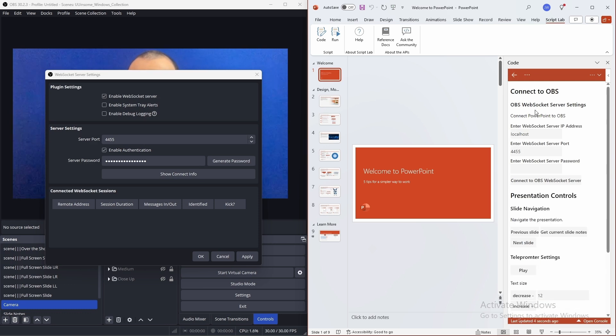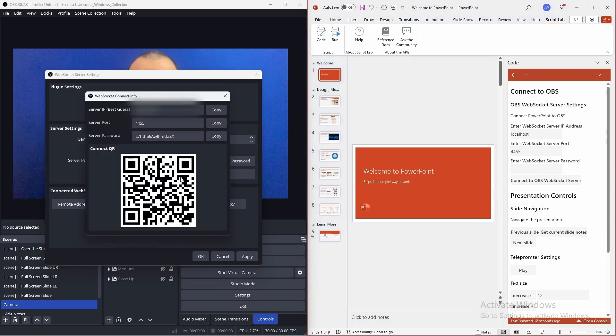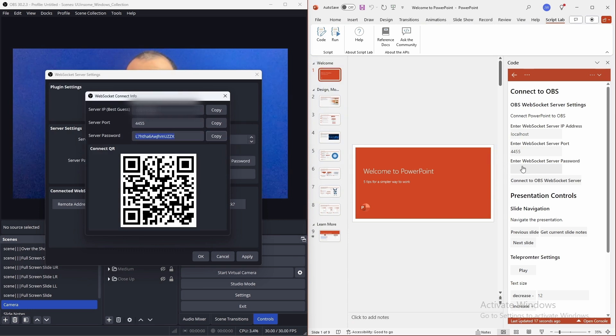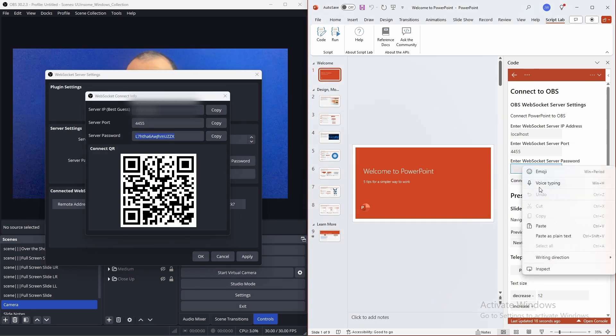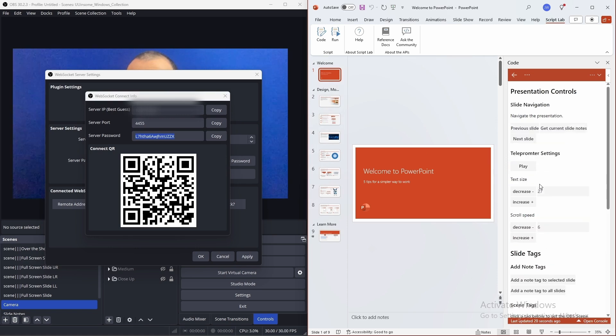The first question that we need to enter into the script is the WebSocket server password. So, back in OBS, click on show connection info. Click copy. Paste that in and connect.